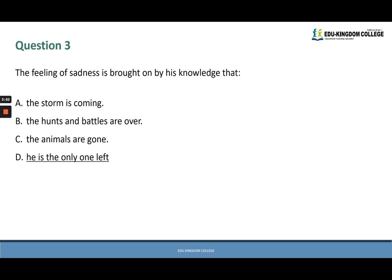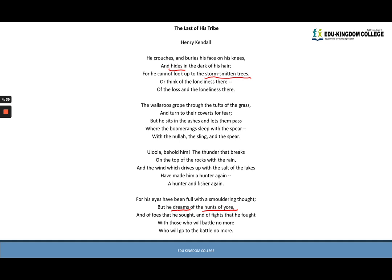Question three: the feeling of sadness is brought on by his knowledge that — this doesn't specify a verse; it's an overall question for the poem. The options are A: the storm is coming, B: the hunts and battles are over, C: the animals are gone, or D: he is the only one left. From verses one and four, we see 'the loss and loneliness' in verse one, and 'those who will battle no more' in verse four — he is alone and all that used to be is gone.